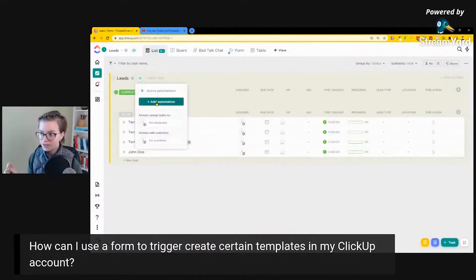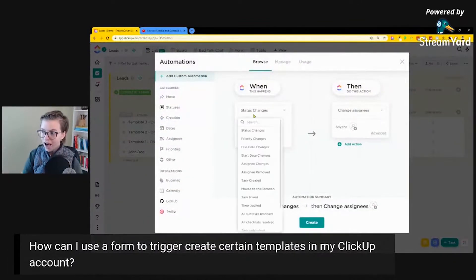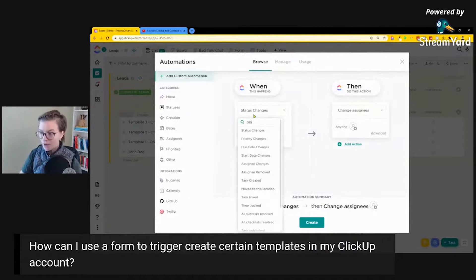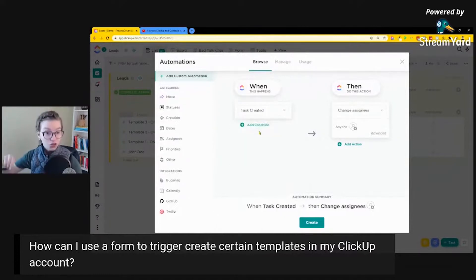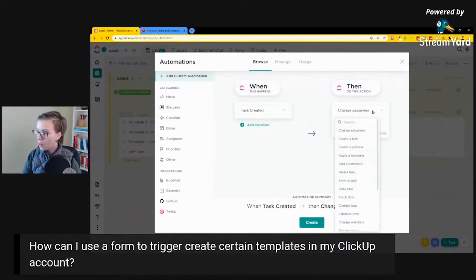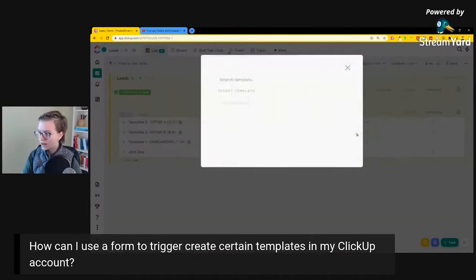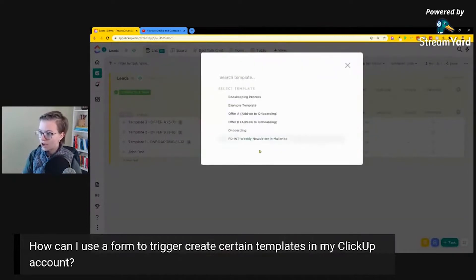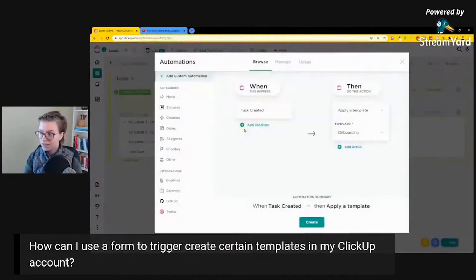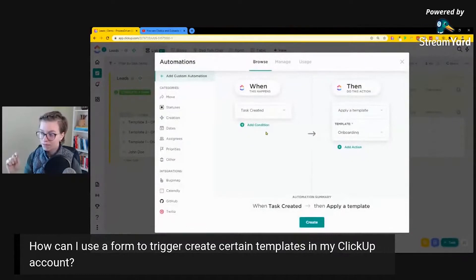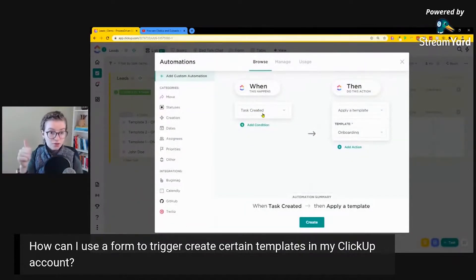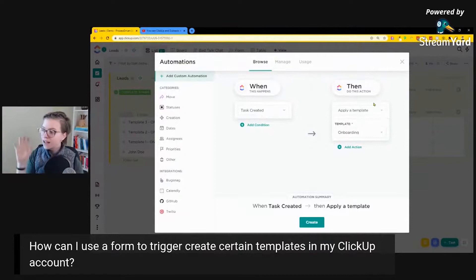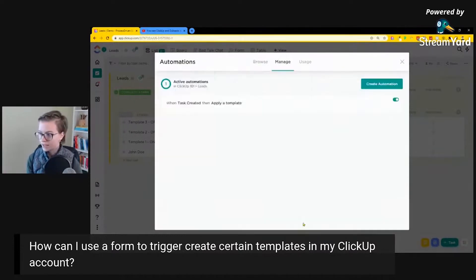So if we go into automations, I click add automation. I can say when a task is created, do a certain thing. So in this case, when a task is created, apply a template. And I'm going to call this my onboarding template because I've already created that task template, and that's what I want to have applied. So now when a task is created, regardless of who creates it, whether it's a form or a human, then you're going to apply my onboarding template for my new leads.